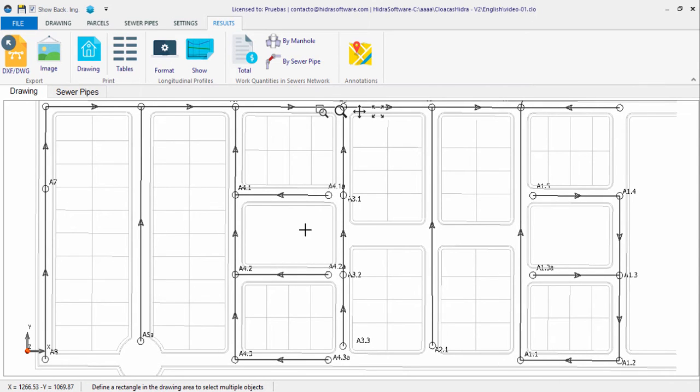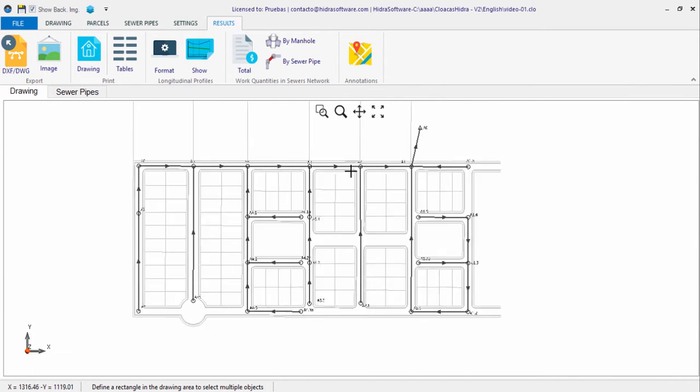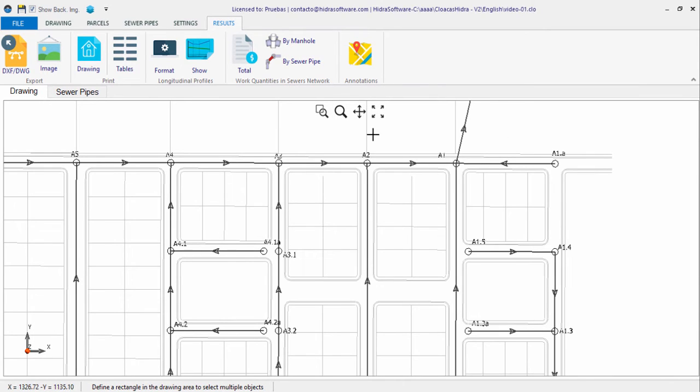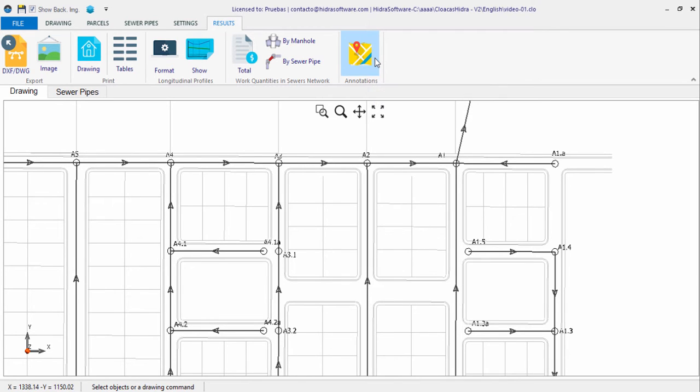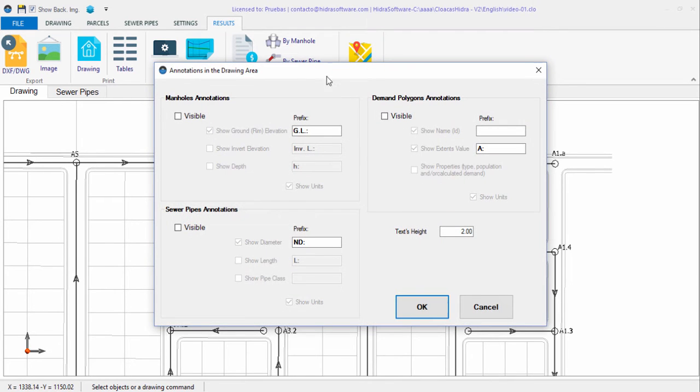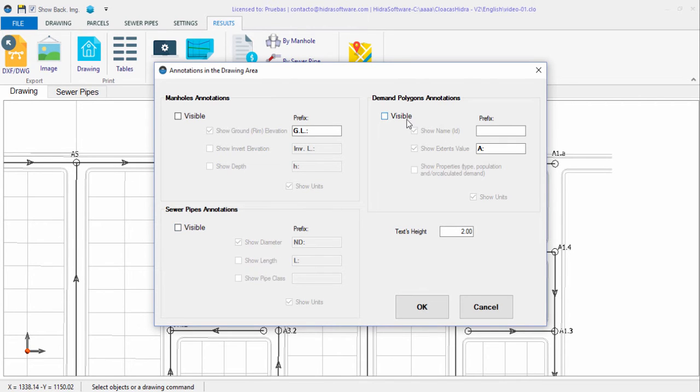But in order to format it showing the results of the design, it is necessary that you add annotations to your drawing. For this purpose, you have the Annotations button on the right side of the tab, which gives you access to the dialogue from which you can set the properties and associated text that will be shown in the current project sanitary drainage system plan.